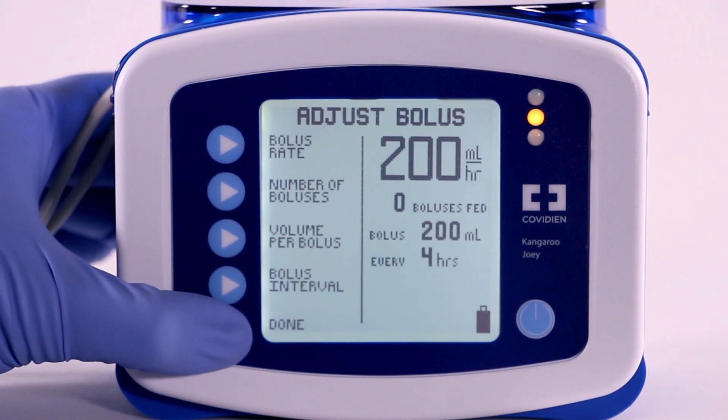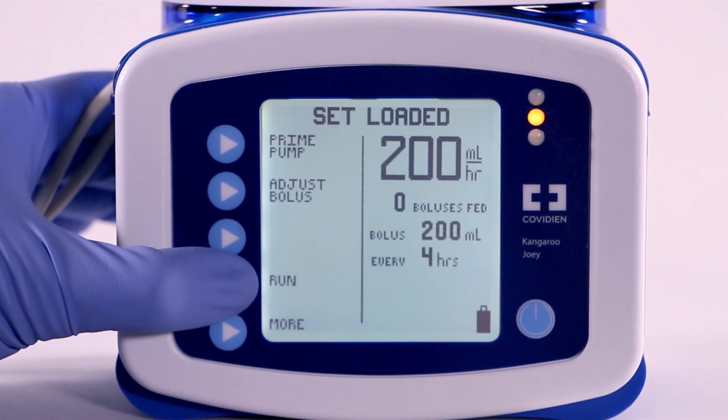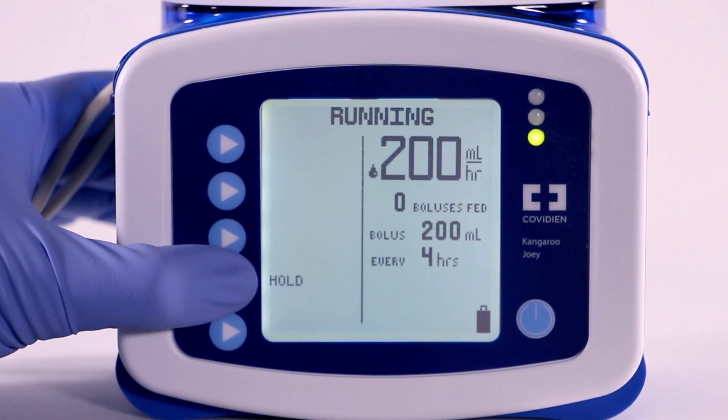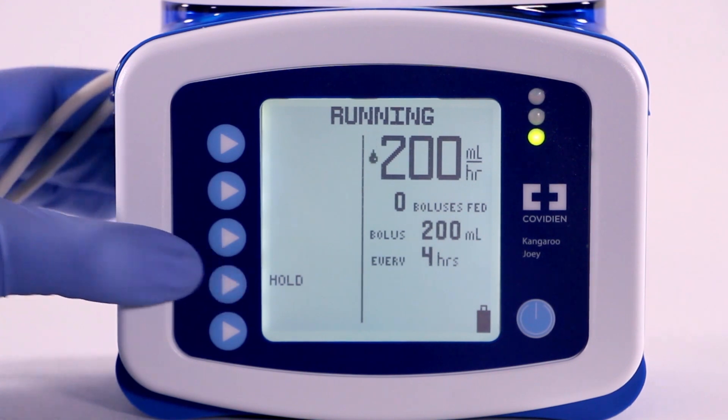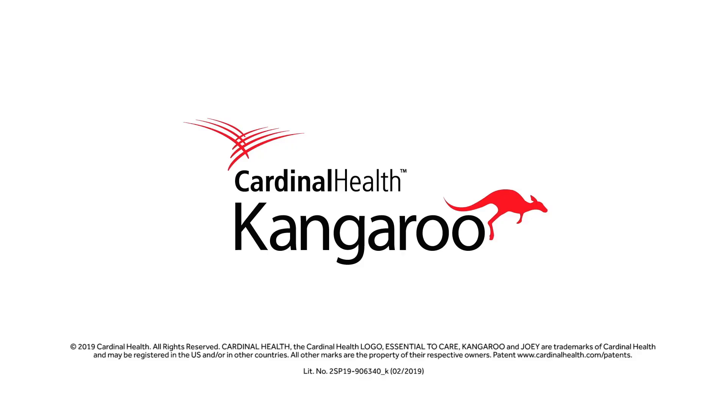Press Done to return to the home screen. Then select Run to begin operating the pump.